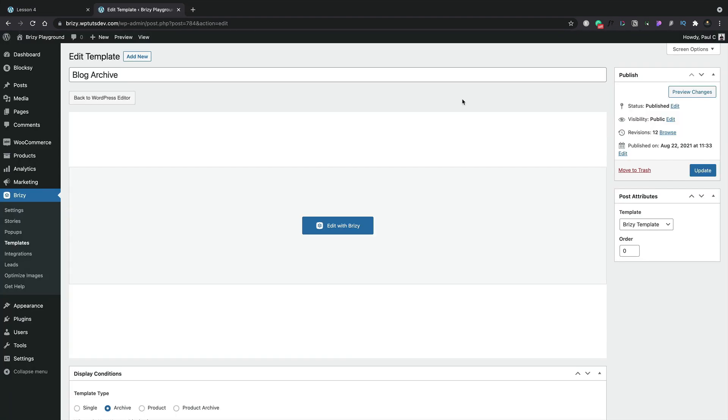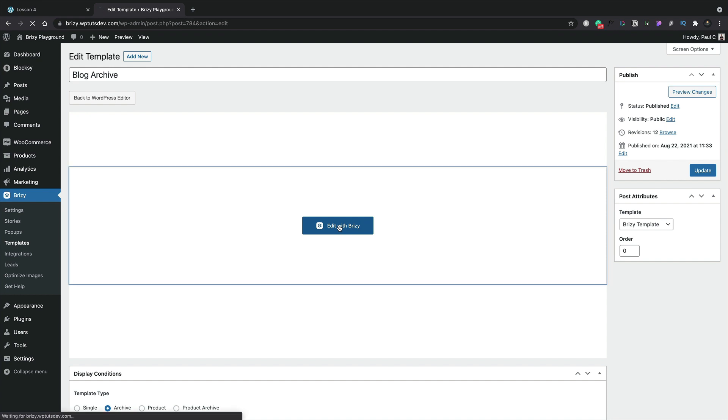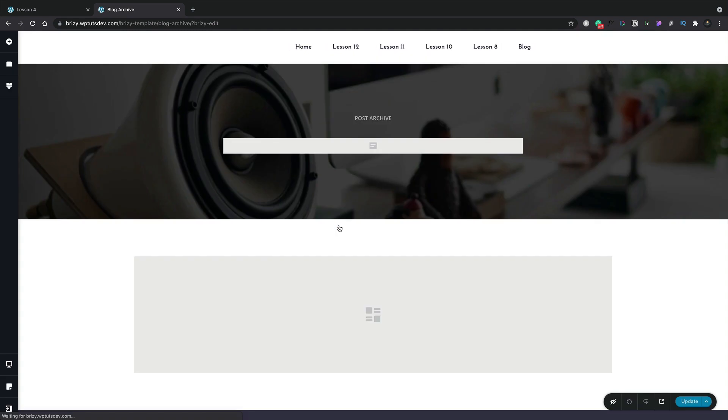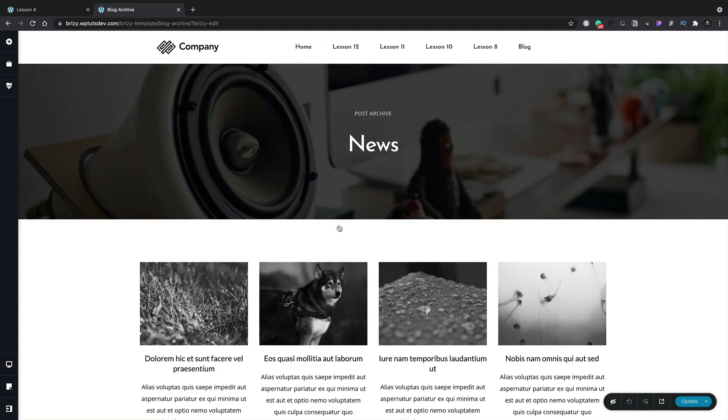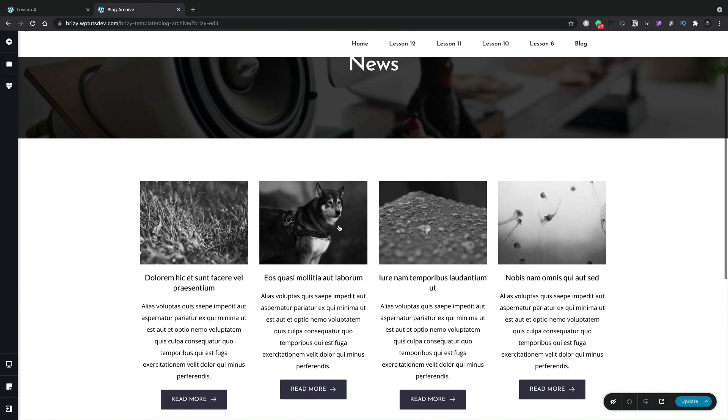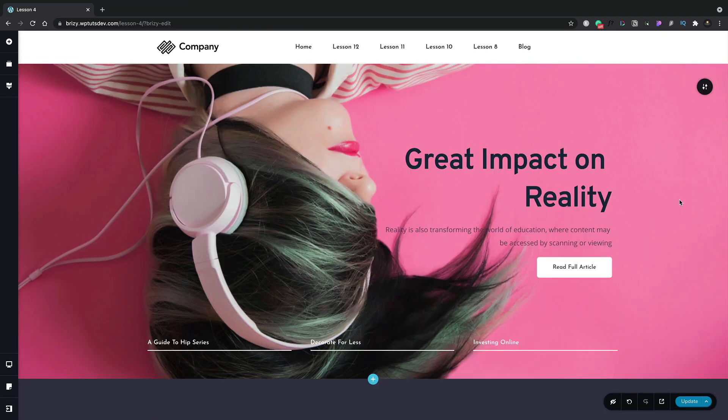When you're ready to take things even further and you want to start working with dynamic templates, we've got you covered on that one too. We can go ahead and create all kinds of dynamic templates for your single posts, your archives, all kinds of things, with the ease of use of the Brizzy editor.